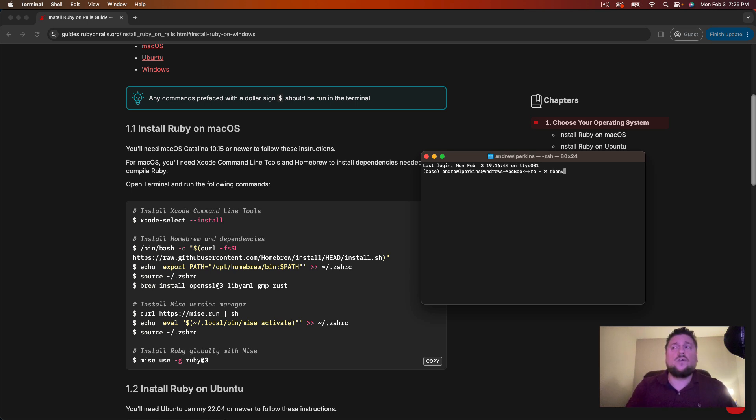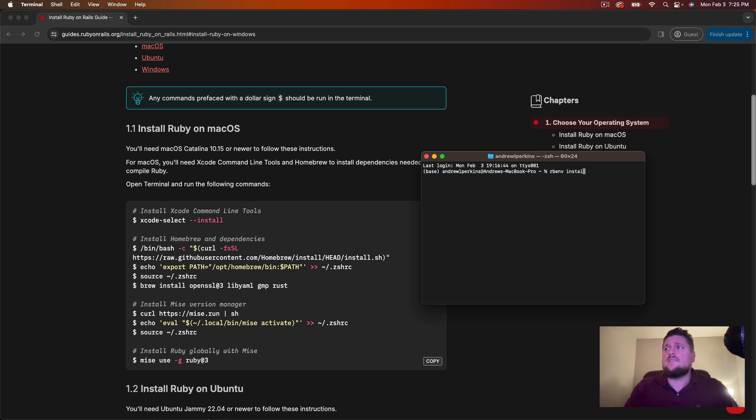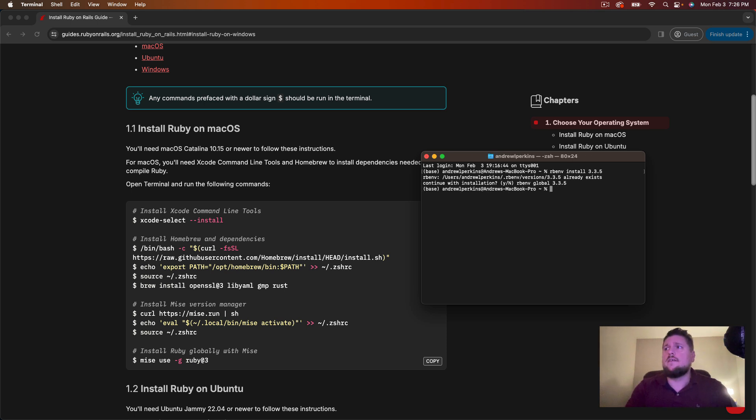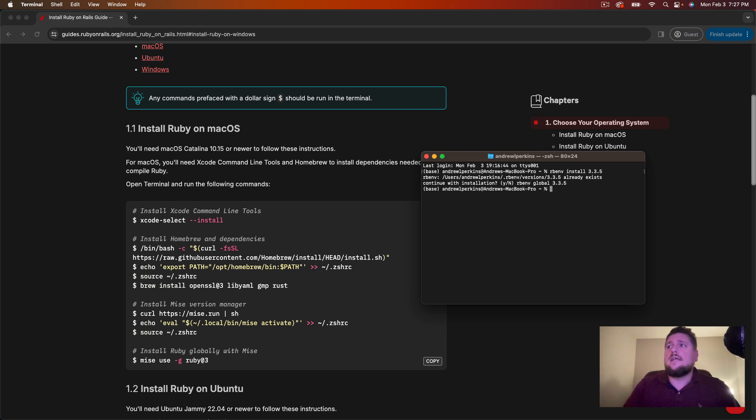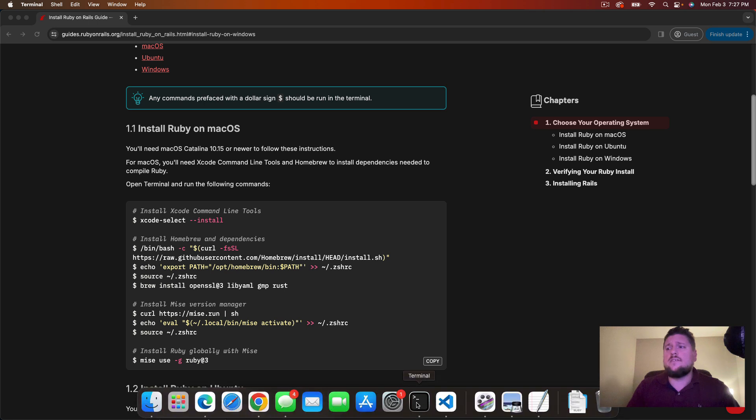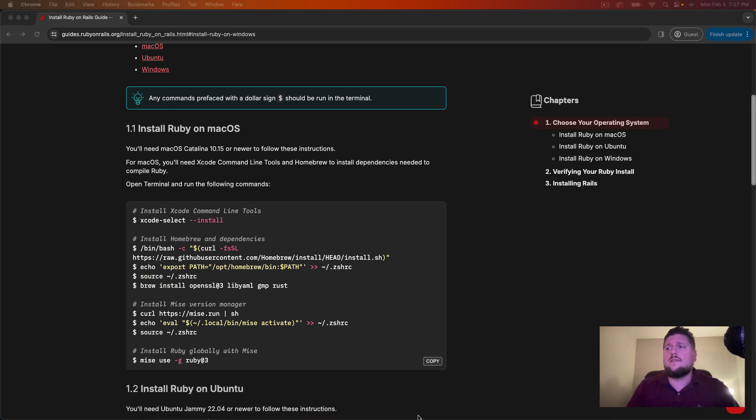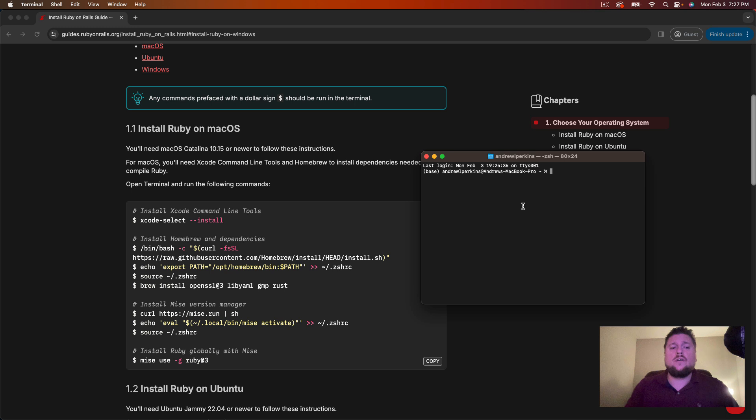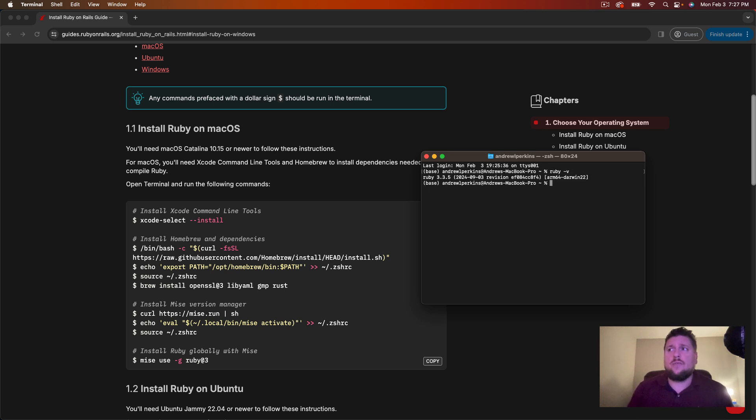Now we're going to install Ruby. I use Ruby 3.3.5 so we can run rbenv install 3.3.5. You can see on my computer it's already installed but on yours it should install it for you. And then to select this version of Ruby we run rbenv global 3.3.5. Now again you might need to close out your terminal and quit it and then reopen your terminal once more. And you should be able to run ruby hyphen v and you should have ruby 3.3.5 installed.